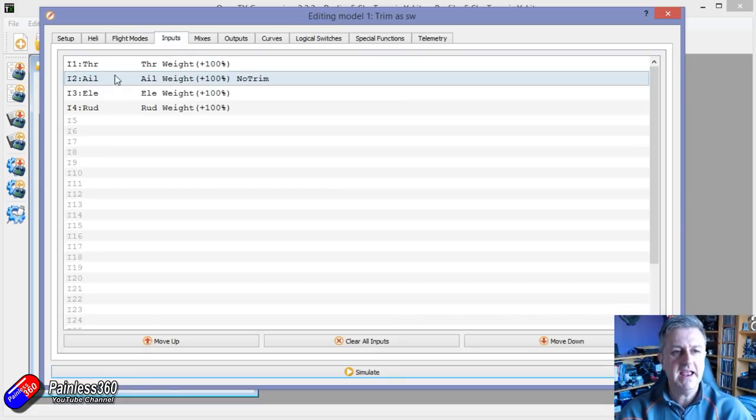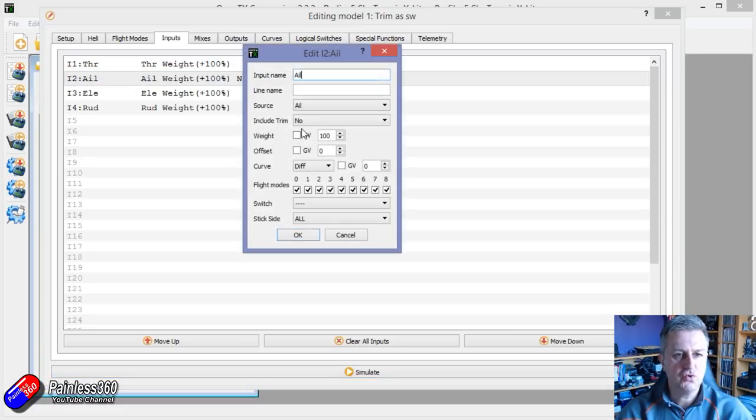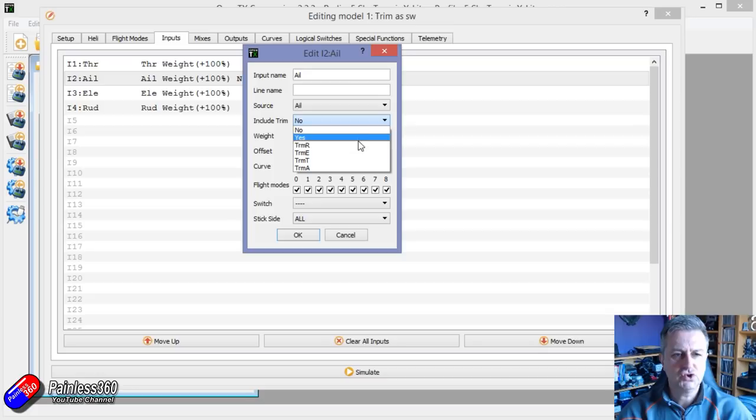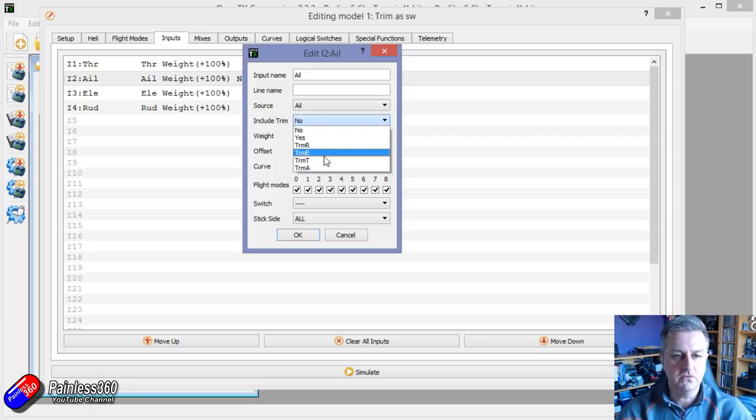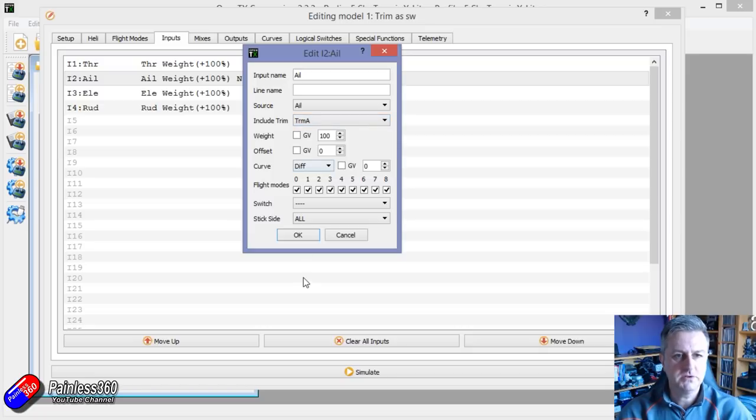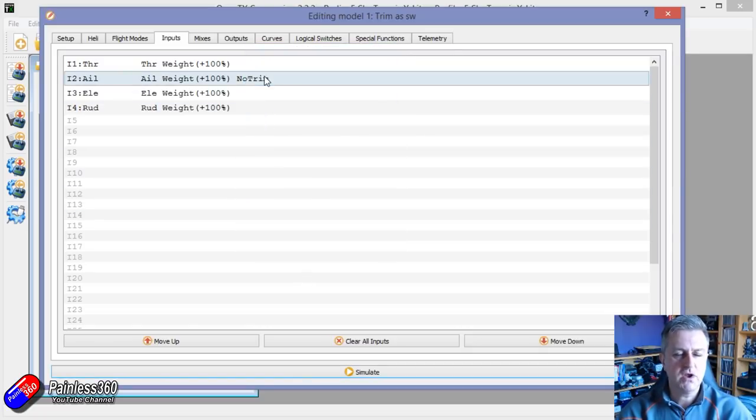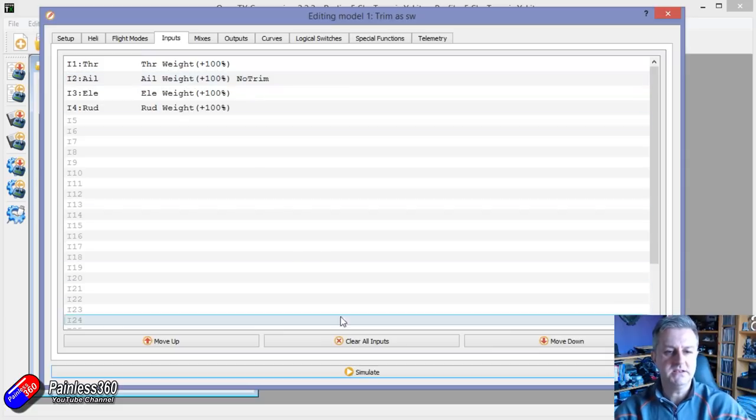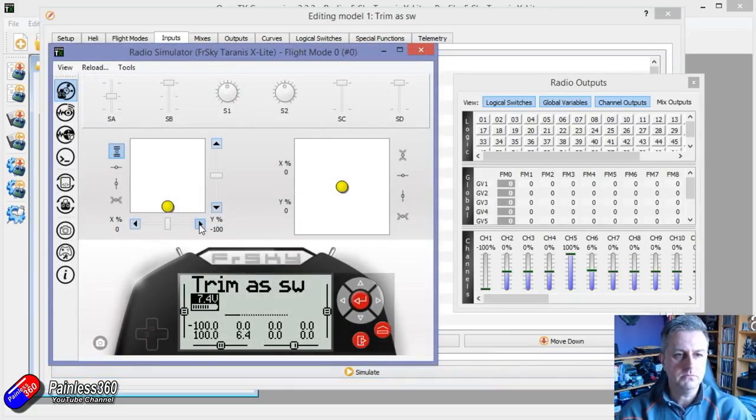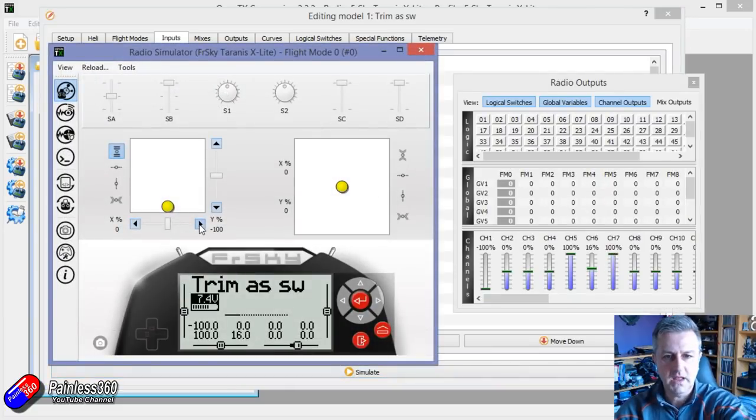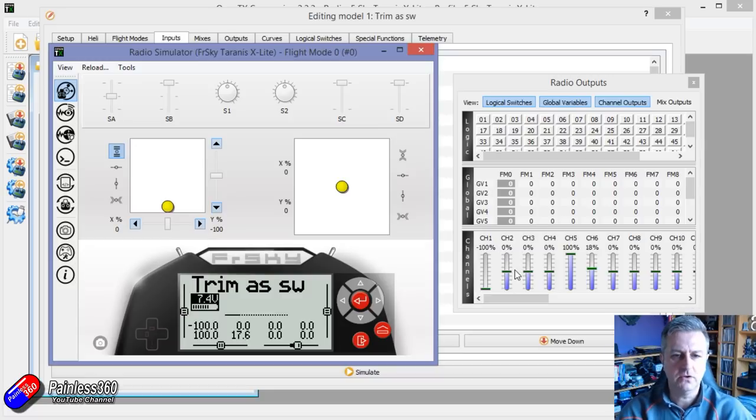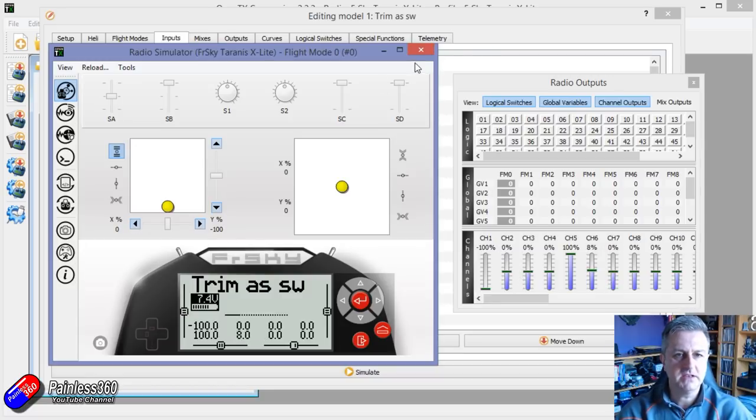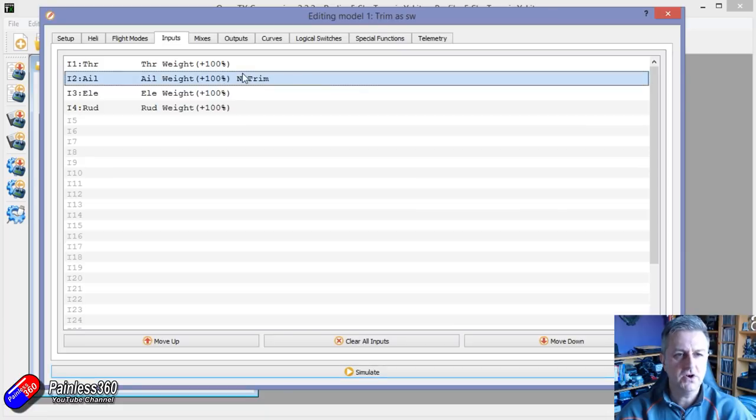So let me just show you how I've done that. So here we can see the aileron. I've actually selected no trim. So what I've done is normally in this include trim, there's all the different trims, aileron, throttle, elevator and rudder. Normally it would look something like that, but I've selected don't include the trim. And that means that if I move the trim for the aileron, it isn't changing the aileron channel. It's just operating other things. So that's what we need to do first.